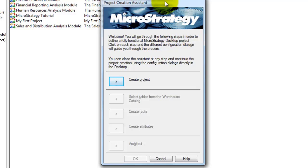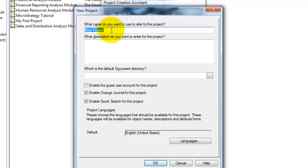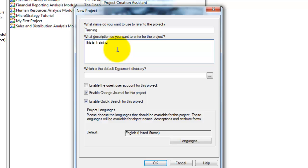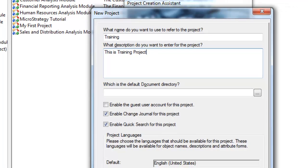To create a project, click on the button right next to Create Project. Type in a project name. In this case, I'm naming this project as Training. Also, I'm giving this project a description and click on OK.